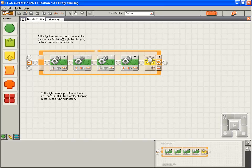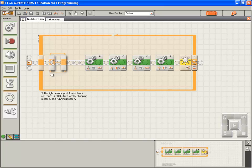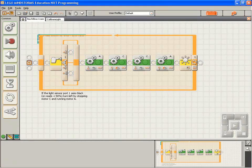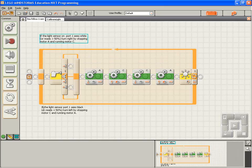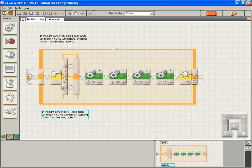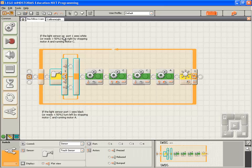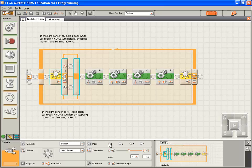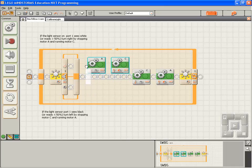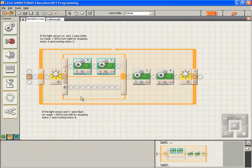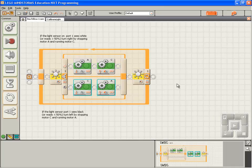Now, our pseudo code says if the light sensor, so we're going to use a switch block. That's set up to switch based on a touch sensor. We want a light sensor. If the light sensor on port 1 sees white, or reads greater than 50%, turn right by stopping A and running C. Remember, we're not actually stopping A, we're just running it really slowly in reverse. And down here, if the light sensor on port 1 sees black, or reads less than 50%, turn left.